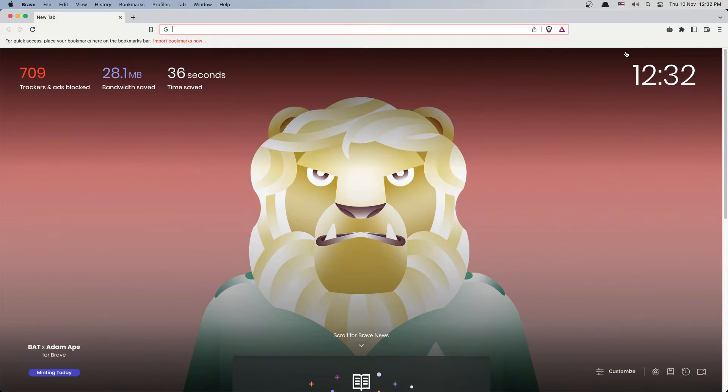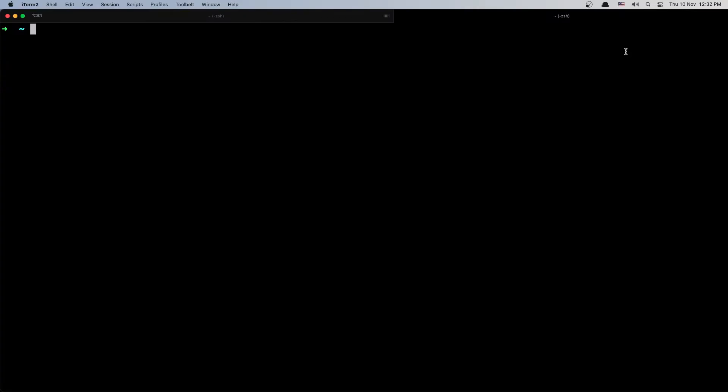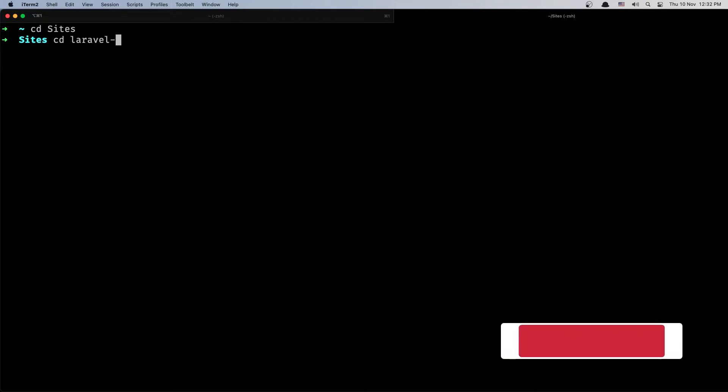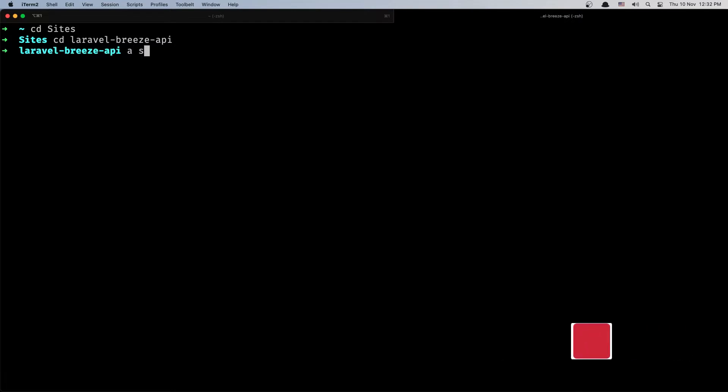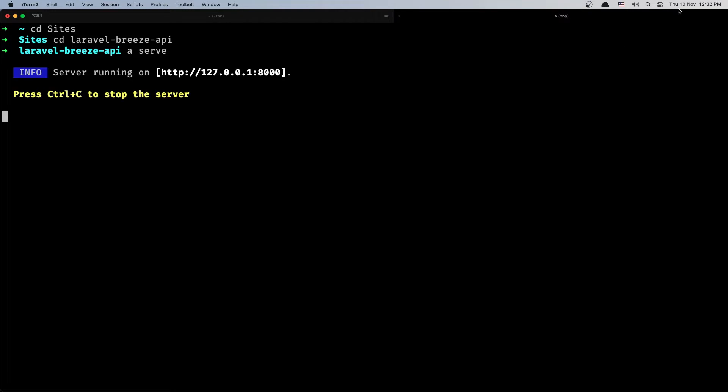Let's open the terminal and here first I'm going to cd into the Laravel project. So cd into laravel-breeze-api and I'm going to run the server. Artisan serve, and now we have the URL here.